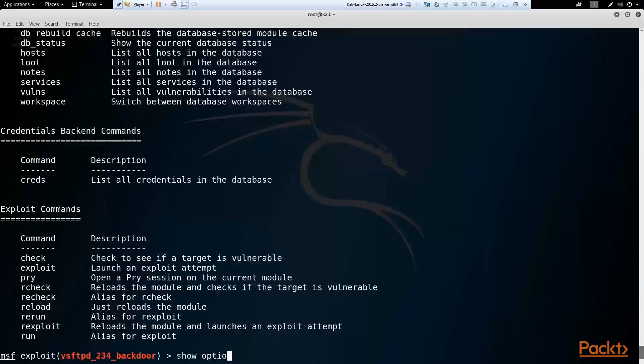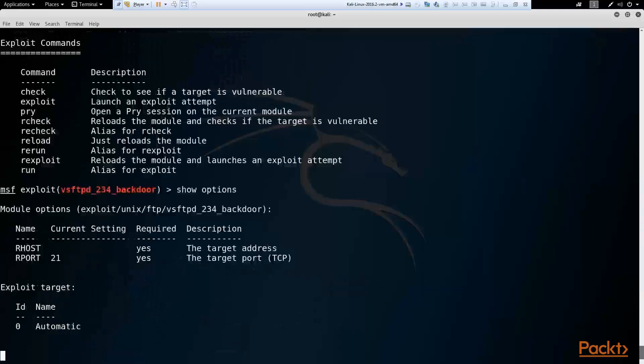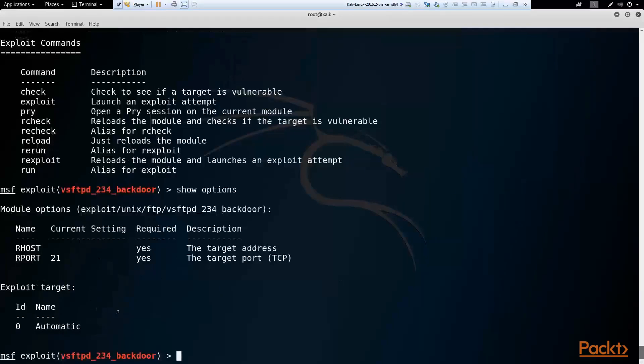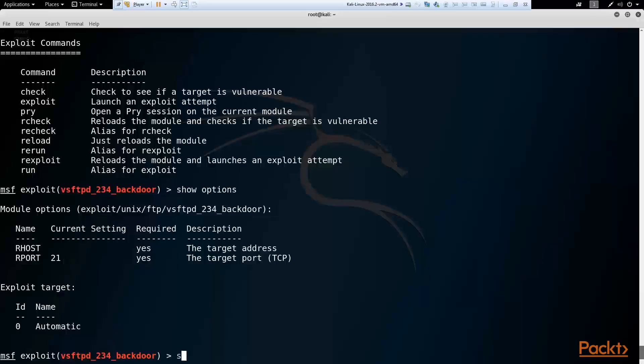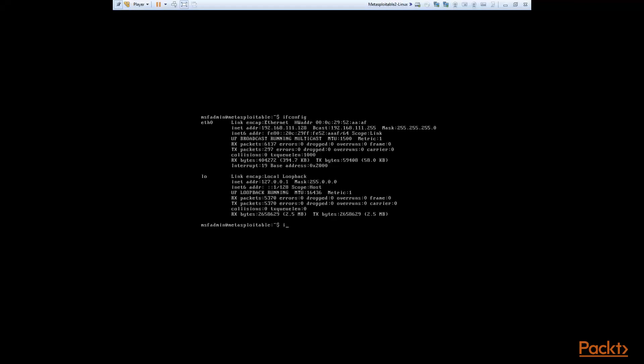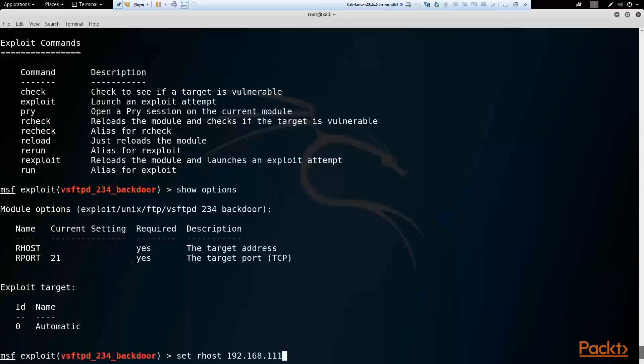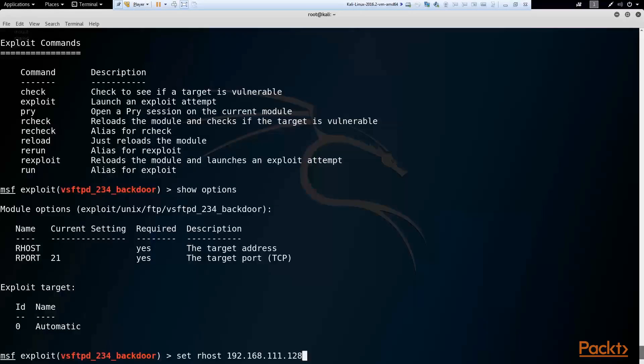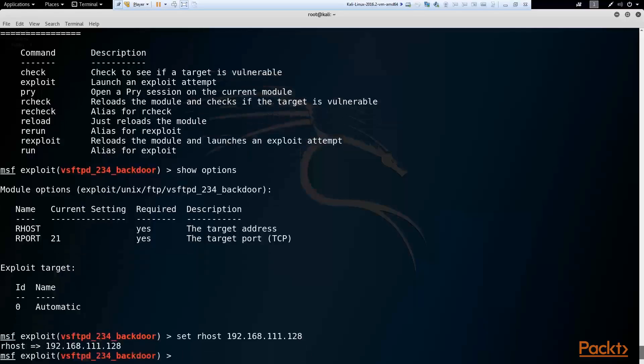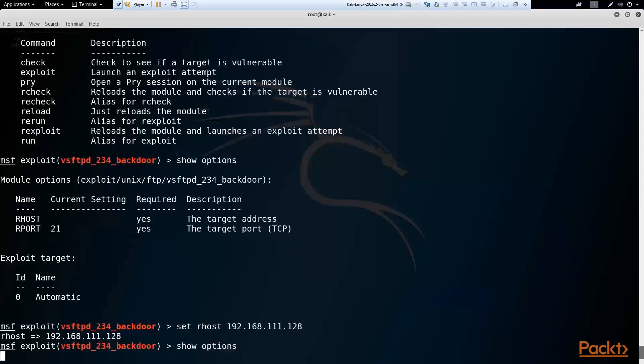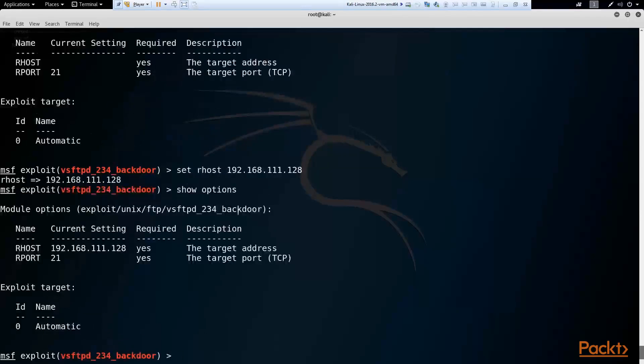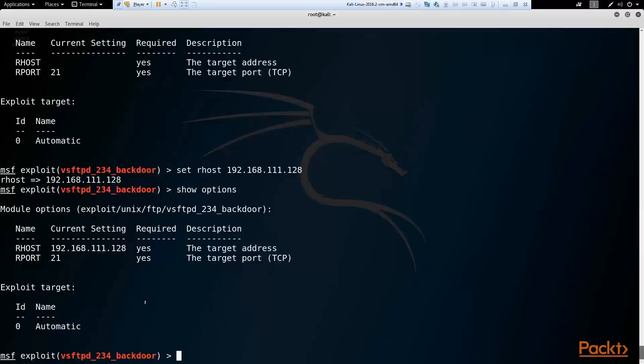Now if I type show options, we see the options for this particular module, which we saw in the info for that module. And I can set options in here. So I can set RHOST and then the value, which is for me 192.168.111.128. It would be whatever your Metasploitable 2 address is. Then I hit enter. And now if I do show options, it will show me the current setting, which is what I just set it to, our Metasploitable 2 host.